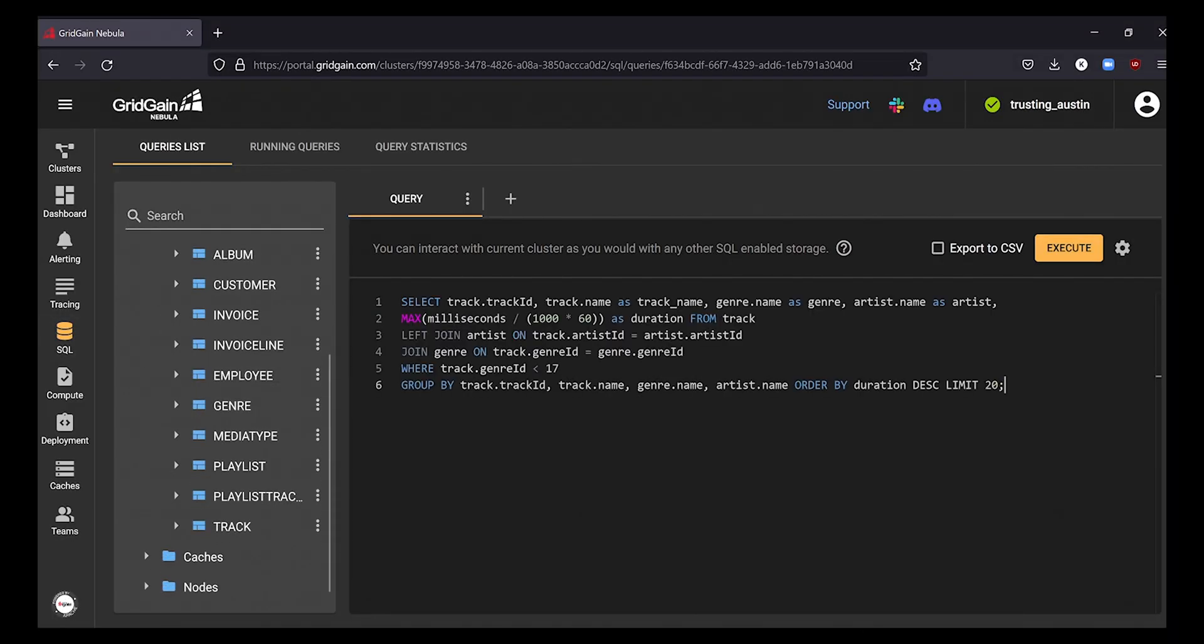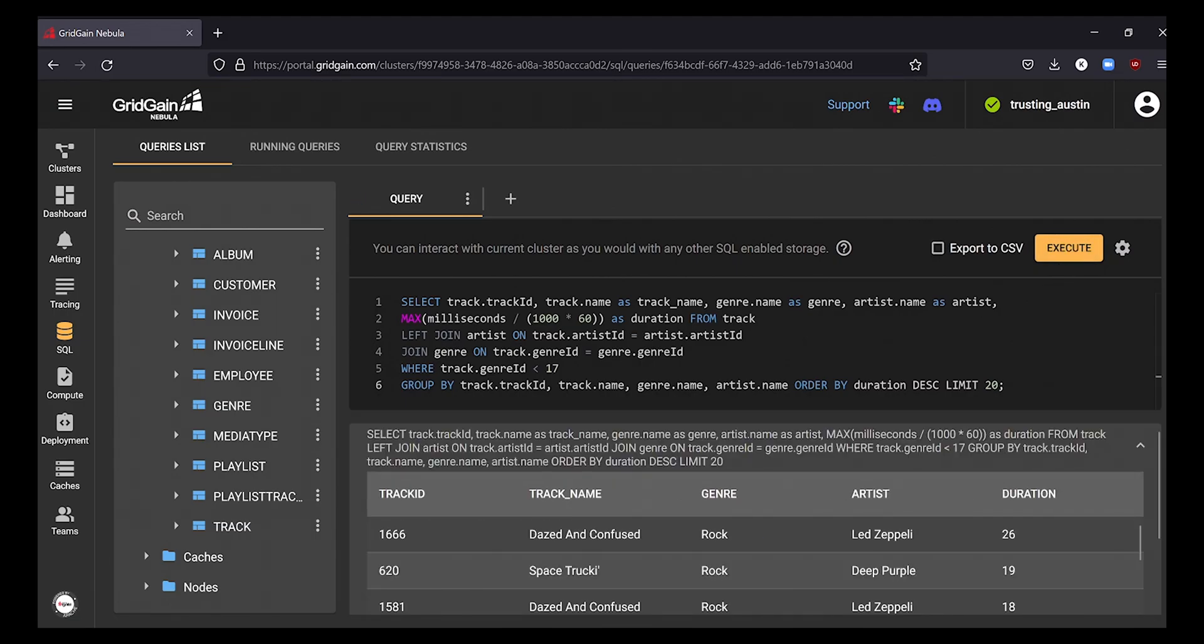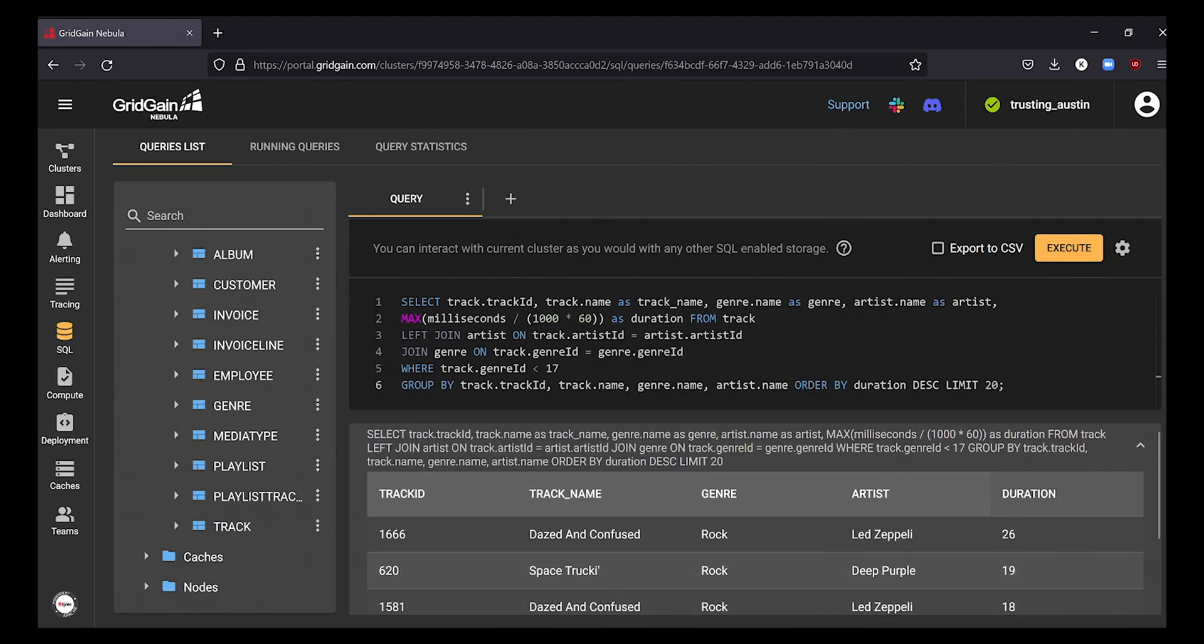Now that it's in Nebula and distributed across our nodes, we can easily run a SQL query against both of our cluster's nodes from the web SQL notebook to view or mutate our data.